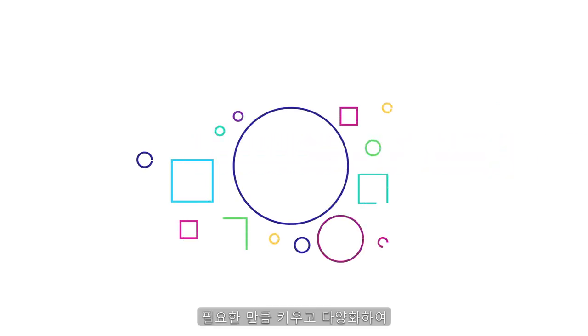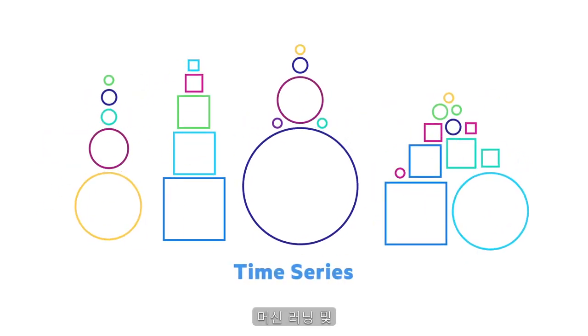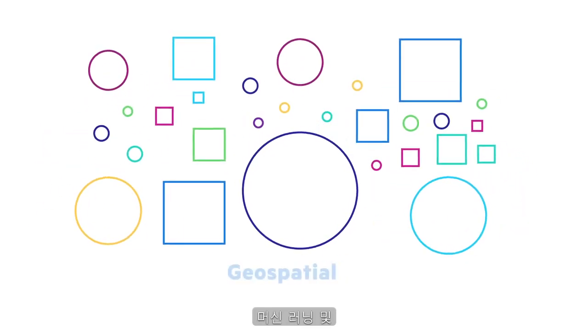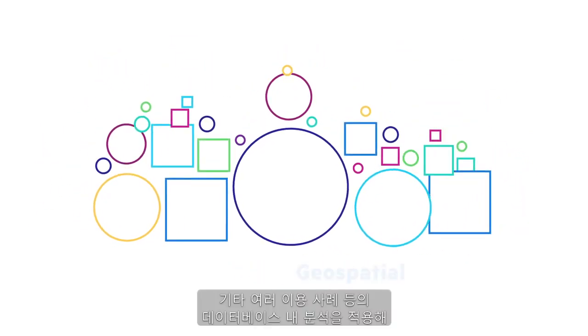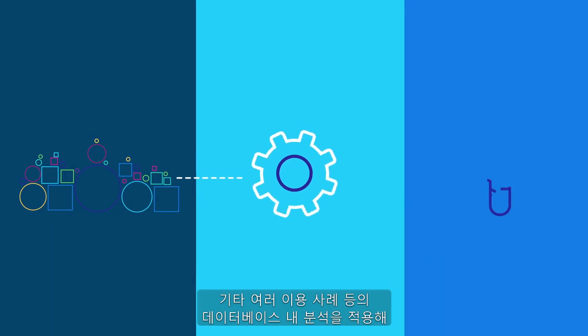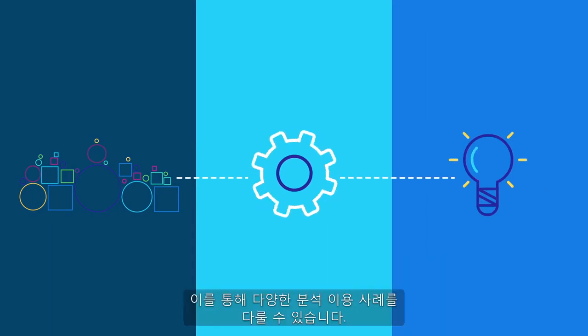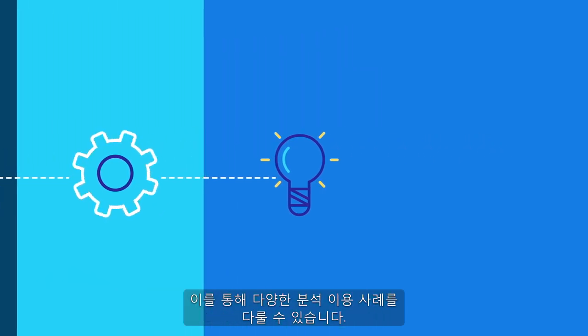Let your big data grow as big and diverse as necessary and apply in-database analytics like time series, geospatial, machine learning, and many other use cases to analyze everything for your business needs.